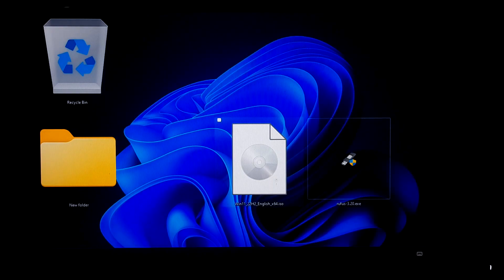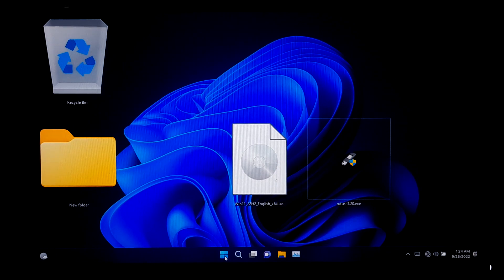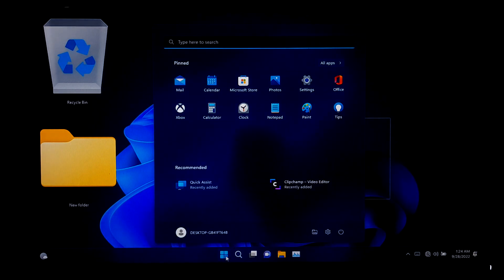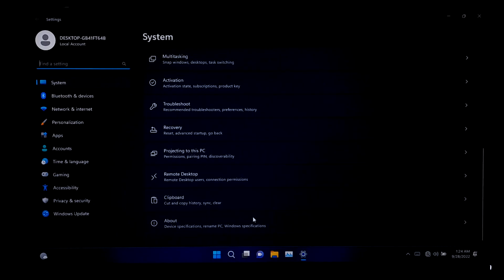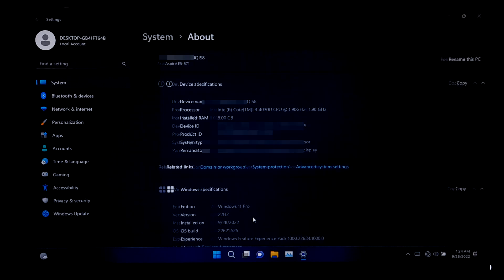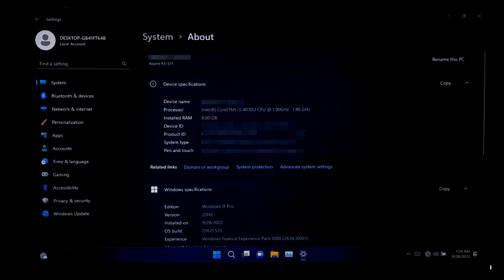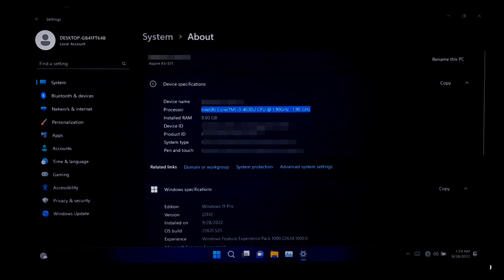Alright, the upgrade procedure was successful. Now let me show you the device specifications and system information. As you can see, Windows 11 Pro Edition version 22H2 is running on an i3 4th generation processor. Once the upgrade procedure is completed, just run Windows Update for necessary device drivers and software.